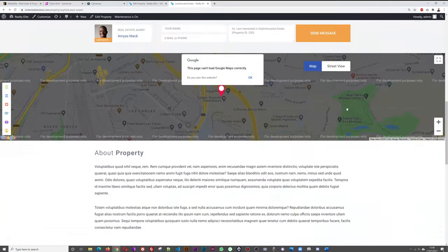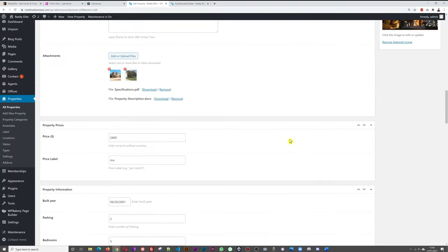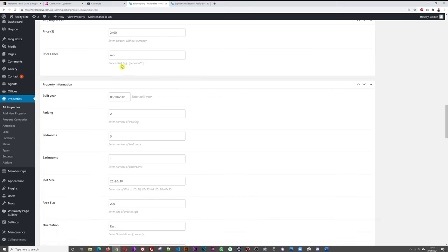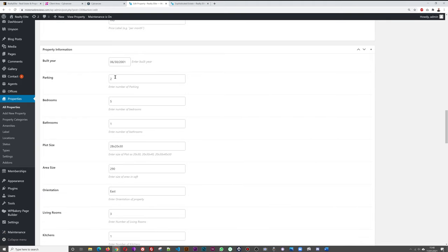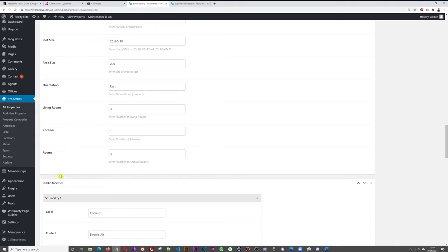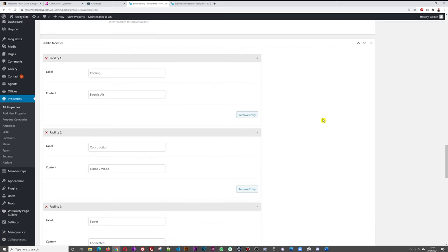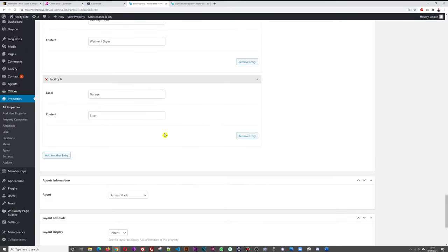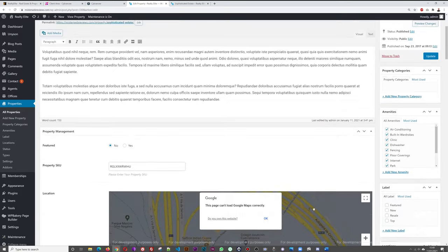The property details section includes price (per month or per year), build date, parking spaces, bedrooms, bathrooms, plot size, area size, orientation, living rooms, kitchens, and total rooms. There are also public facilities fields — cooling, electric/air type, construction type, sewage system, roof — all customizable to fit your needs. Finally, you can assign an agent to the property.